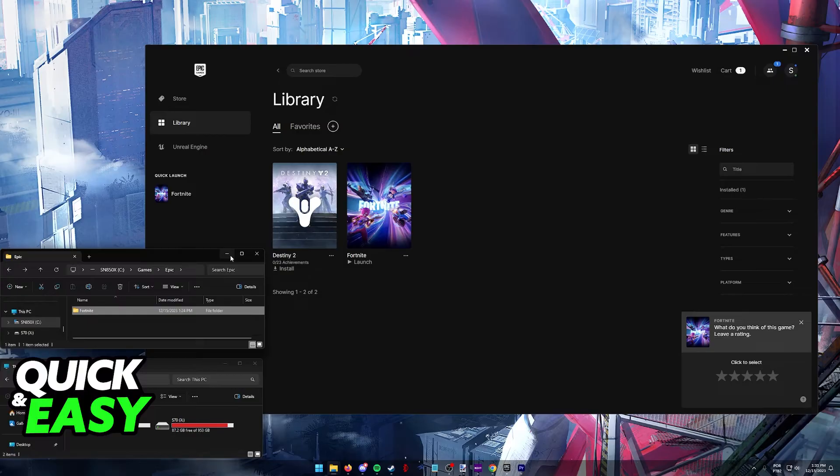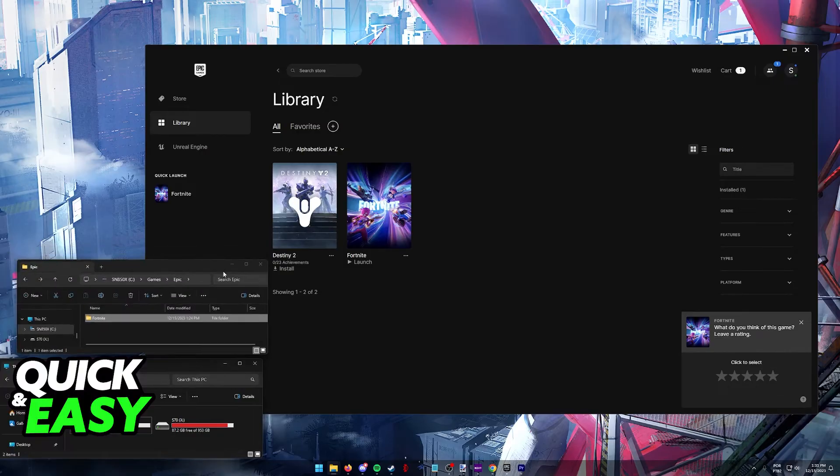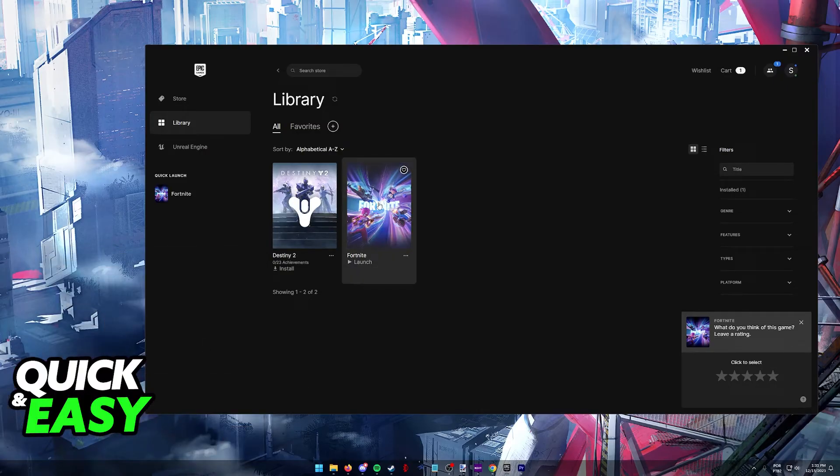So network issues and storage issues. Once you solve those you will be able to download Fortnite directly from the Epic Games launcher on PC.